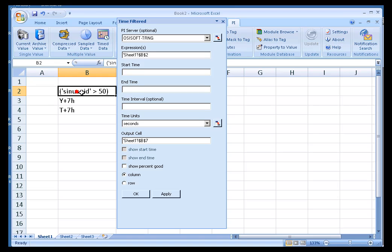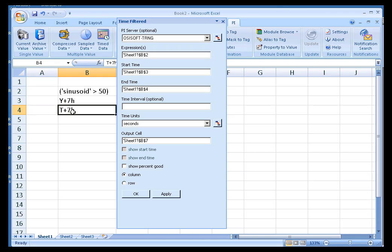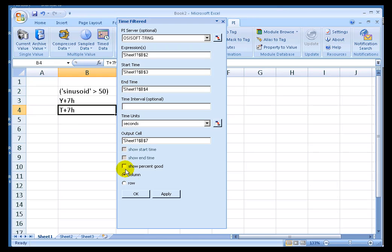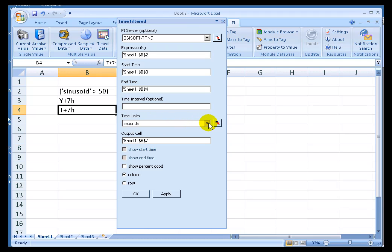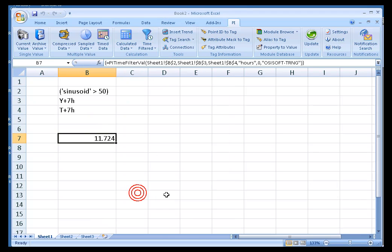Here's my expression reference. Start Time and End Time. No Interval this time. And we can show the percentage of the data if we want or not. I can choose Hours, Minutes, Seconds, or Days. Let's go with Hours, and there we go.